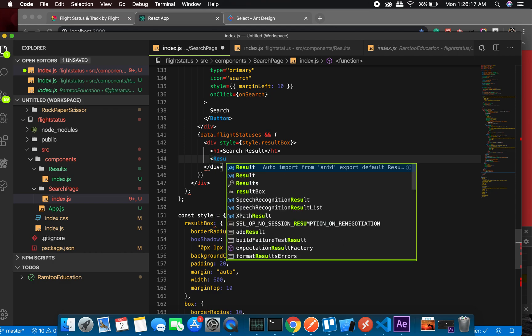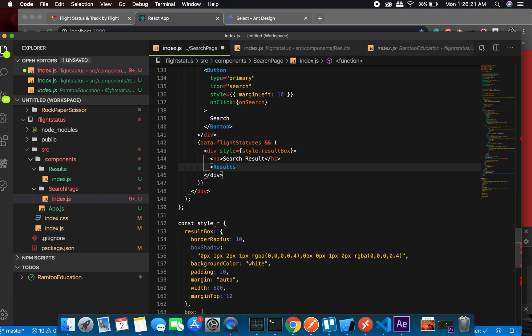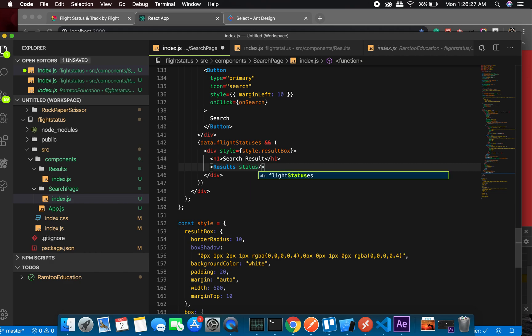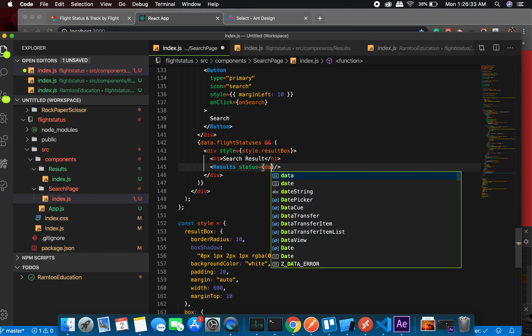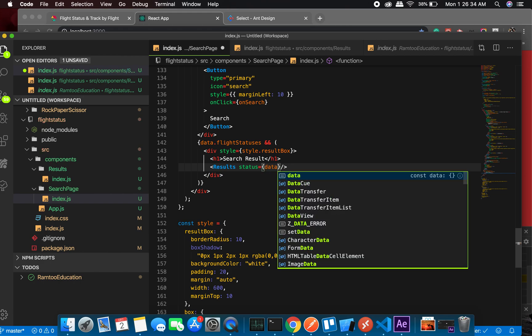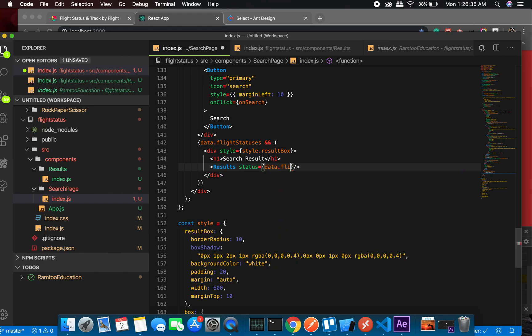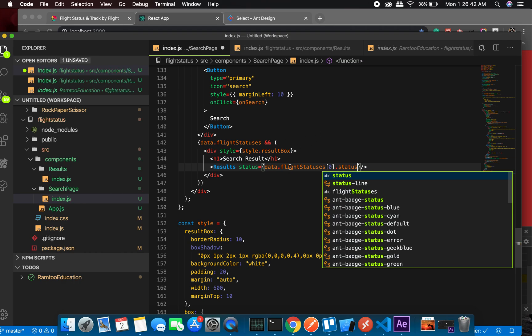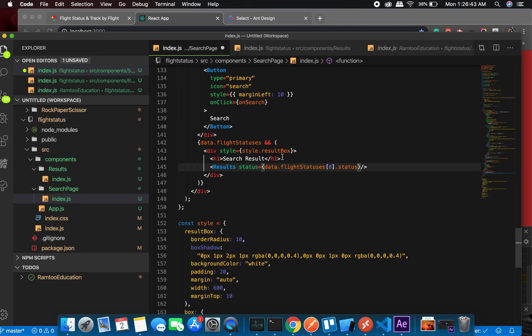So Result - let me see if I get something like - I'm getting this, it's imported. And I'll need to pass status, so status will be... I should have copied and pasted: data.flightStatuses[0] index and status.